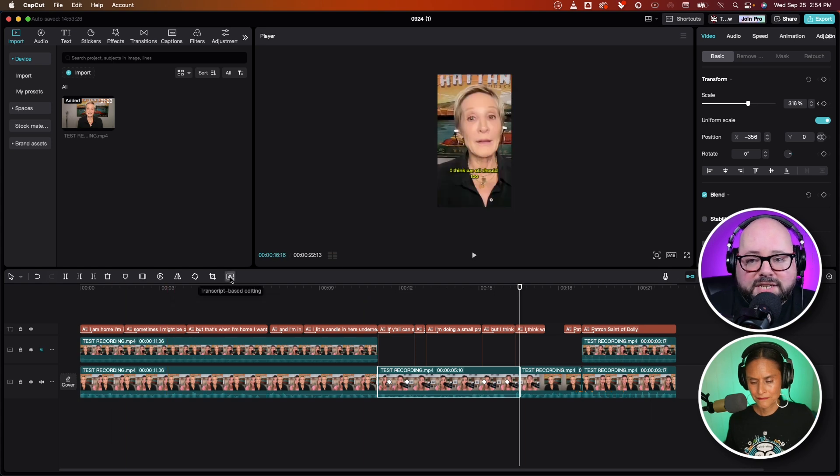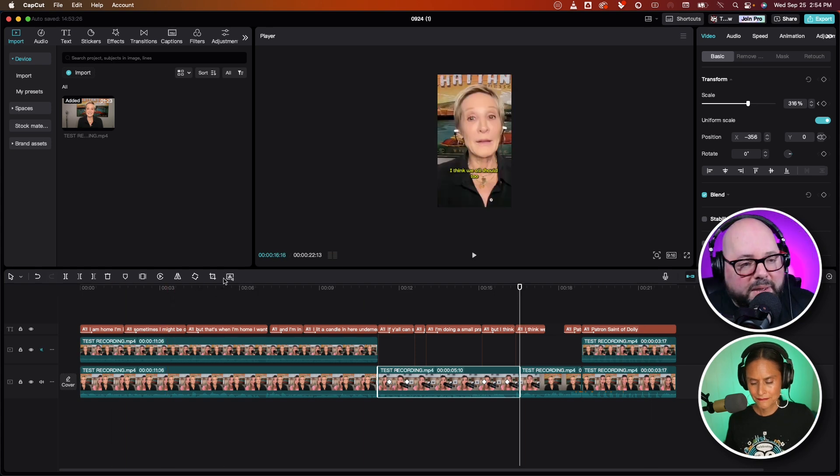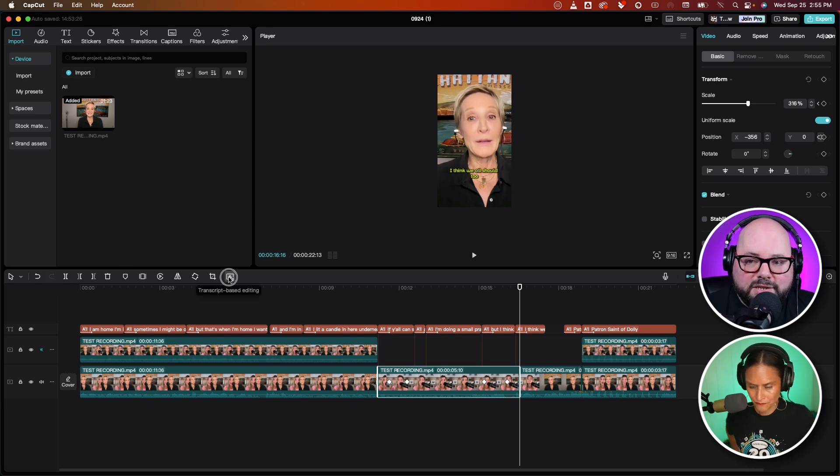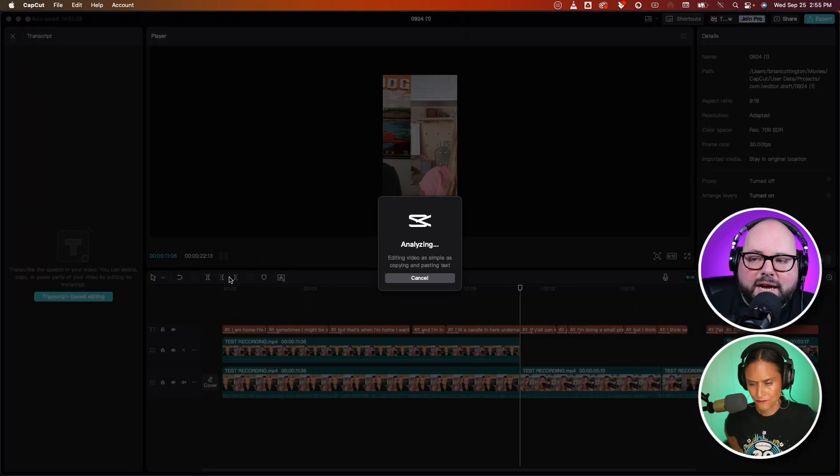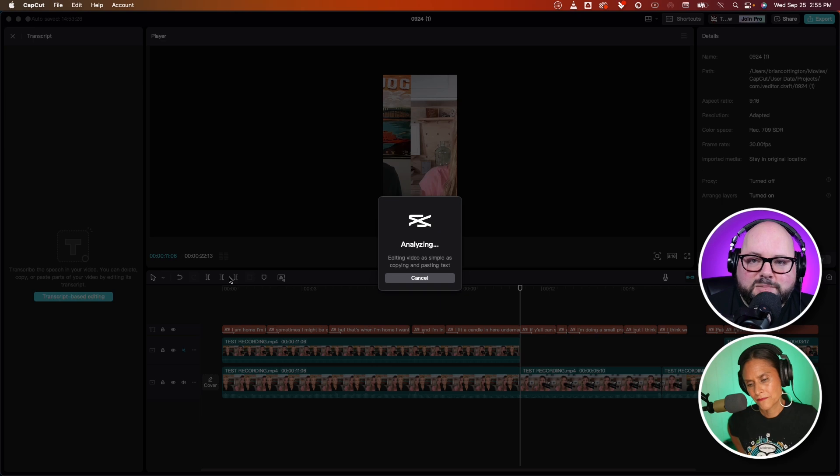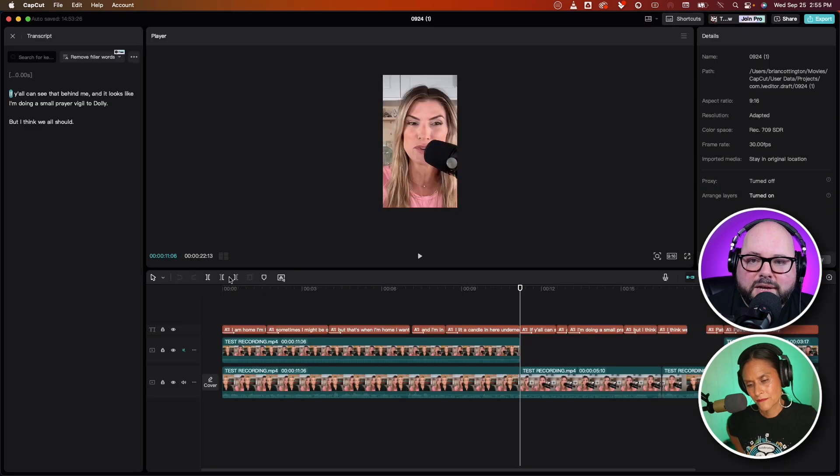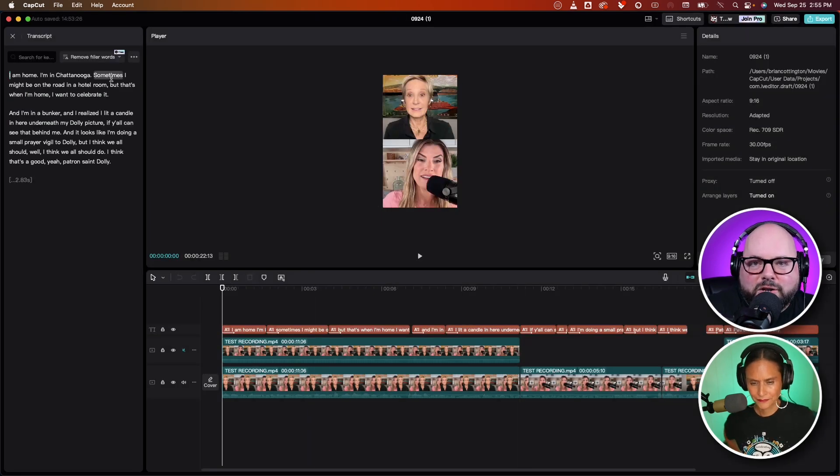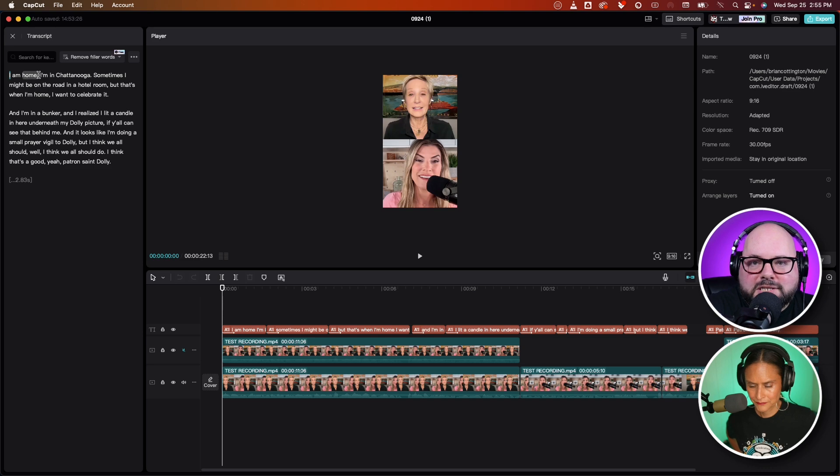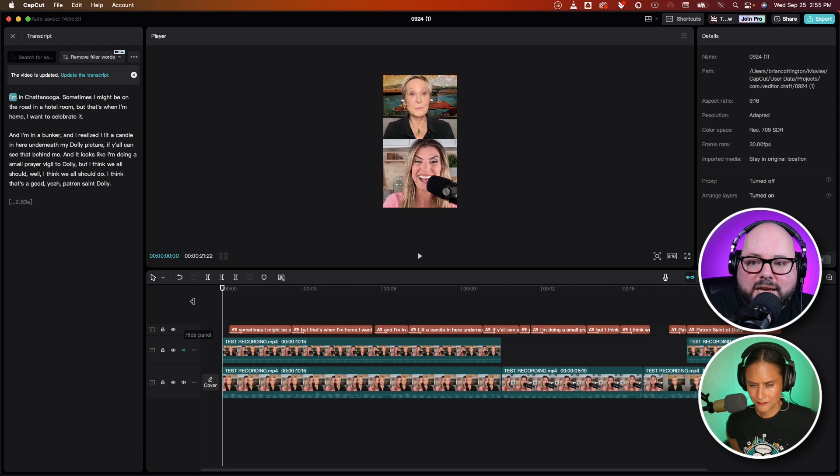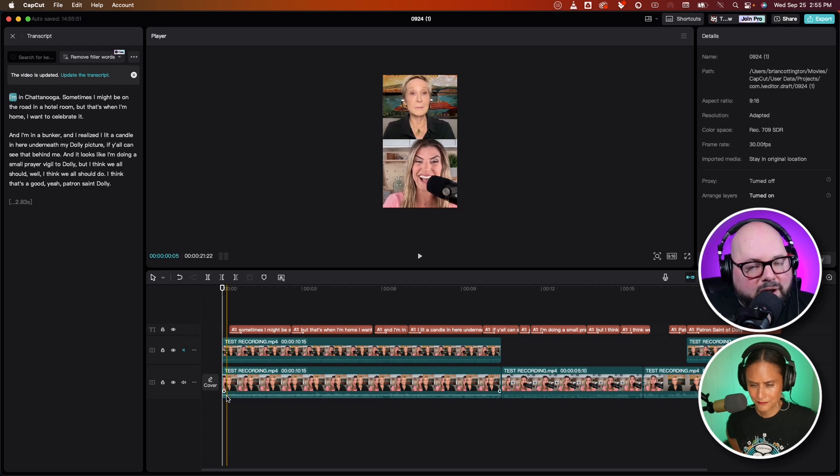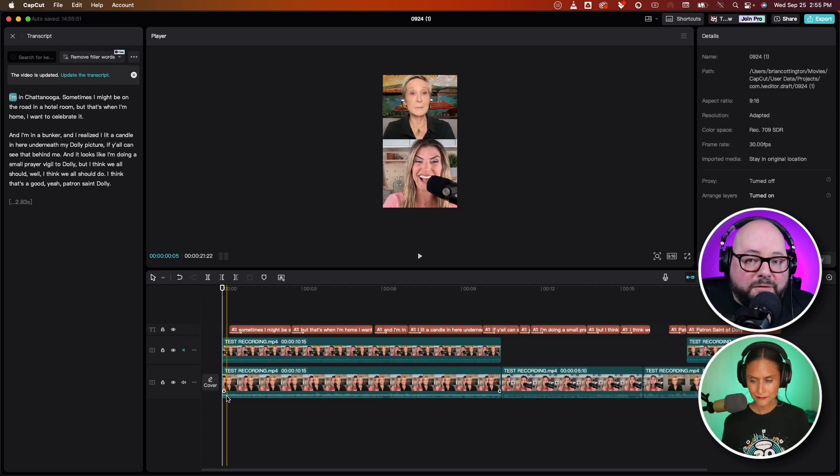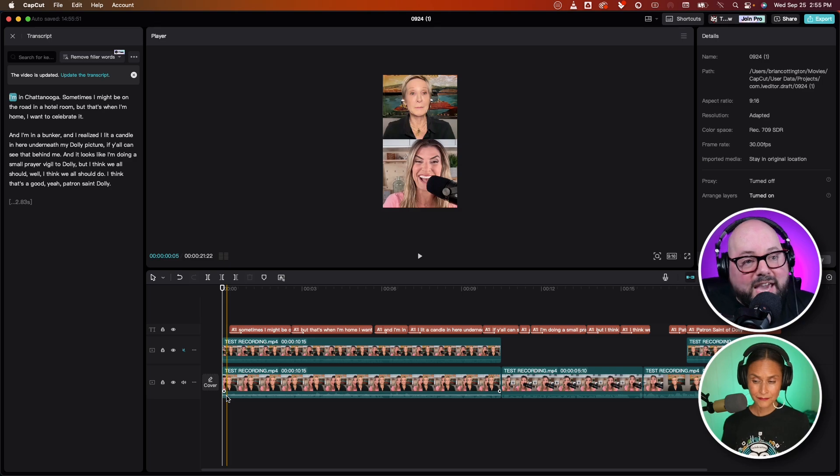The other thing that I did with this is transcript-based editing. So this button right here, if we click this, it's going to analyze our sequence and spit out a transcript. So we have now a transcript. Let's say I didn't want her to say I am home, I wanted to say I'm in Chattanooga. I can select that portion, hit delete, and just like in Descript, it cuts out that feature. This is a free thing. This is not a pro feature. This is built into the free version.